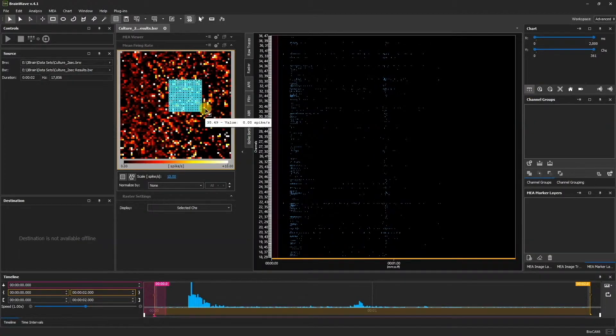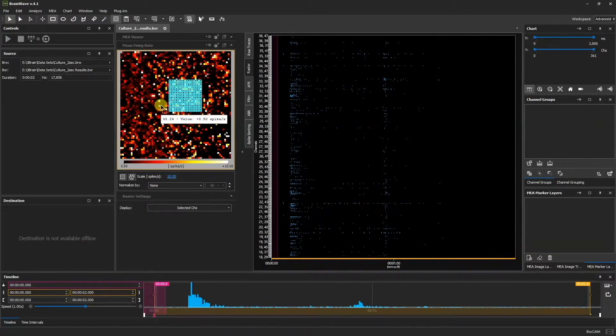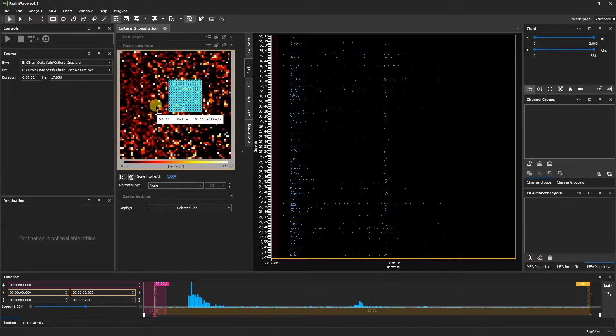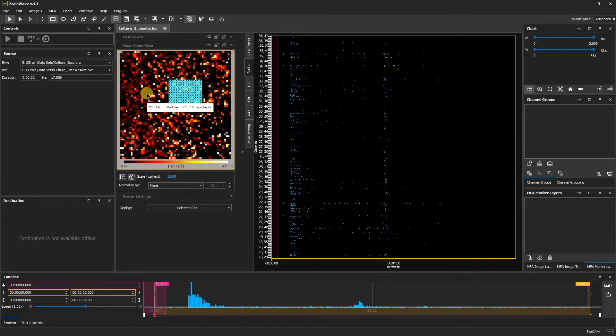Meanwhile, on the left, the color mapper represents the mean firing rate. By hovering over different channels, we can see the average spikes detected per second per channel over the time frame of the recording.